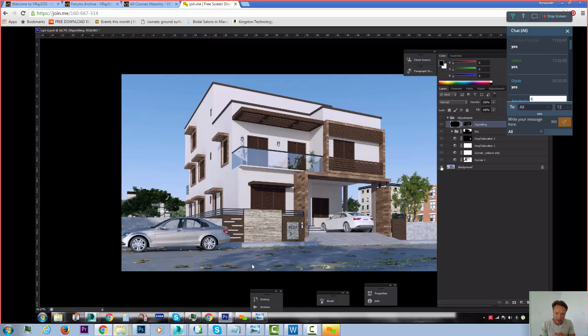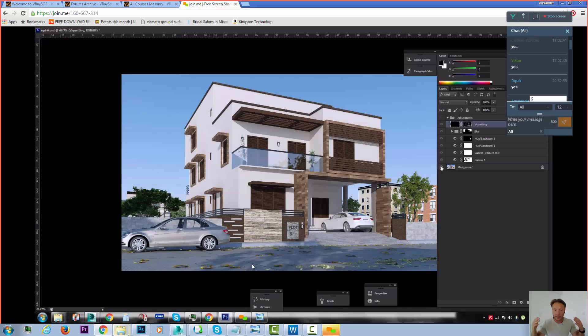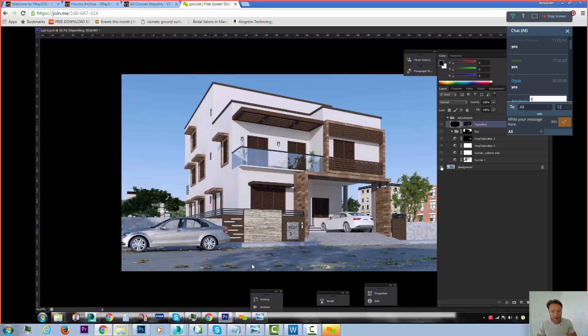When you have the gradients, it doesn't have to be a gradient of a sky. It can be various gradients of different lights. Exactly. Inside the building, outside the building. But when you have those gradients, you start getting depth of those particular objects.